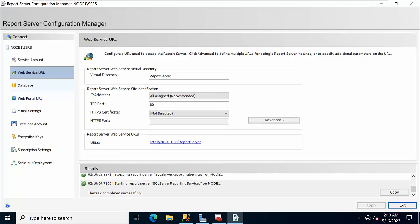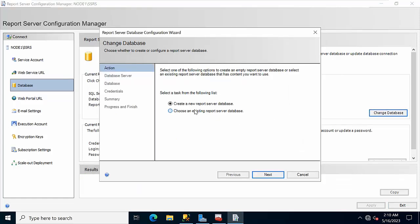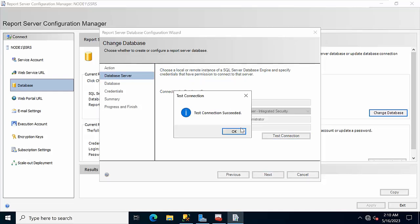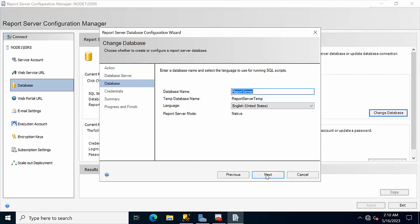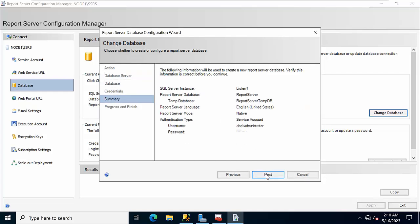Now click on Database, click Change Settings, choose New reporting database setup. From the database screen, click Next. Here you need to type the listener name — 'Listener1'. Click Test Connection — connection succeeded. Click Next, Next, Finish.